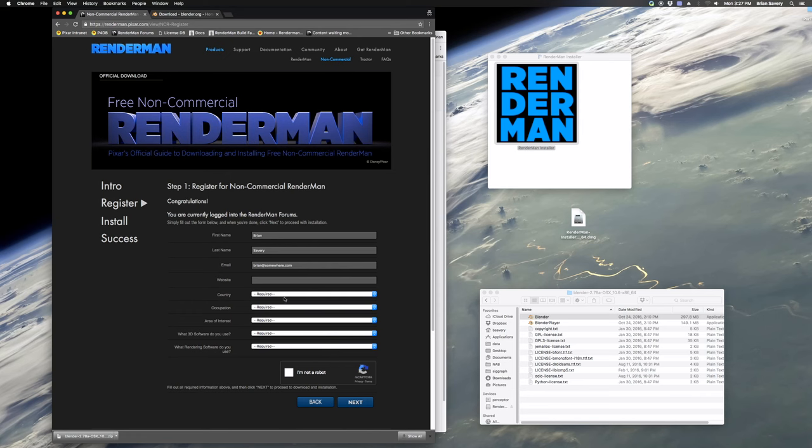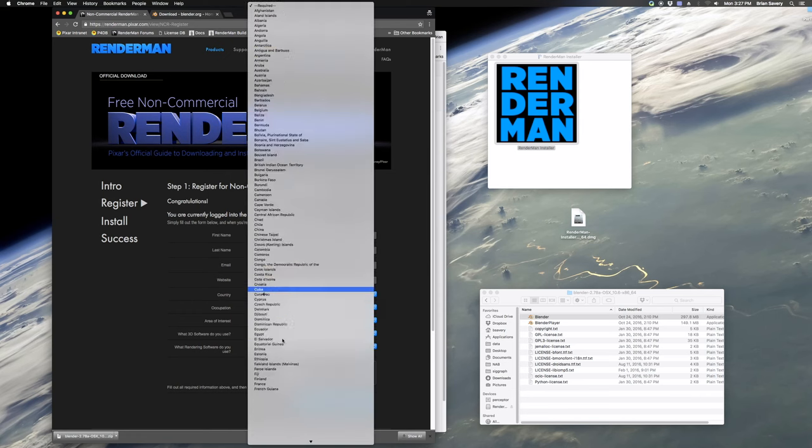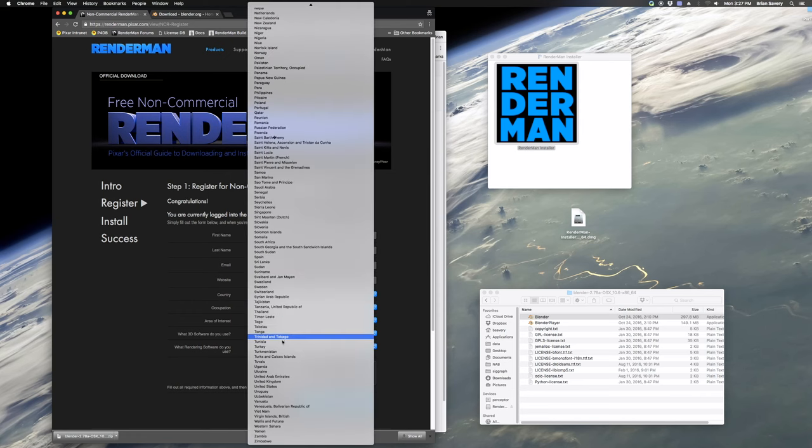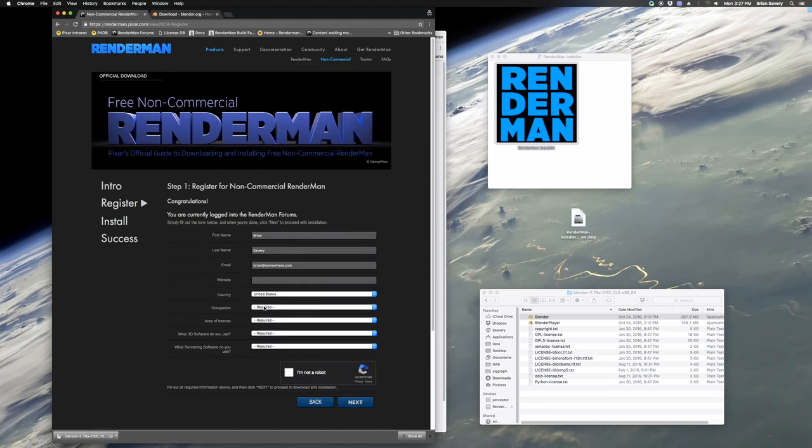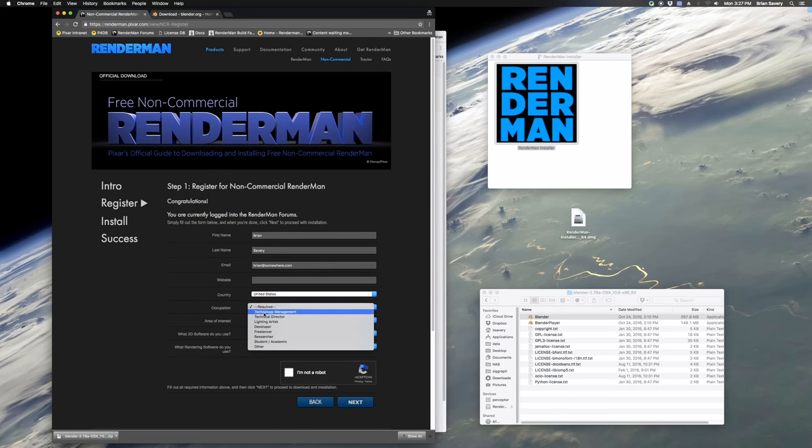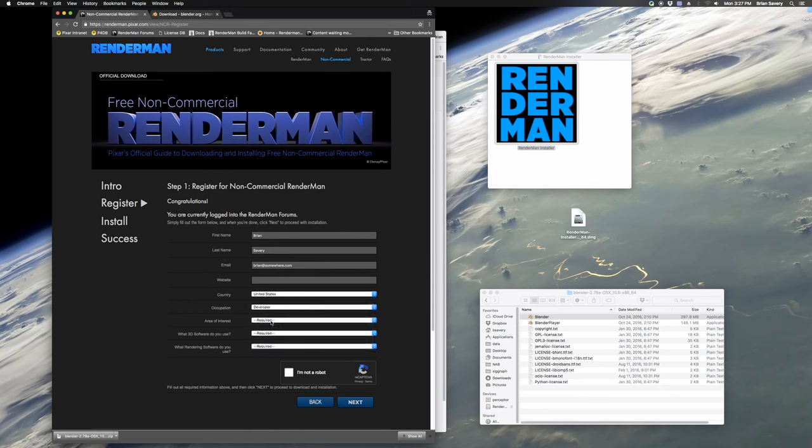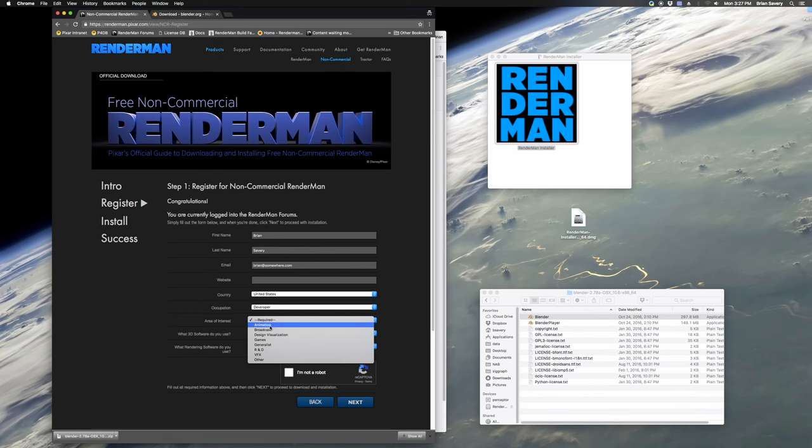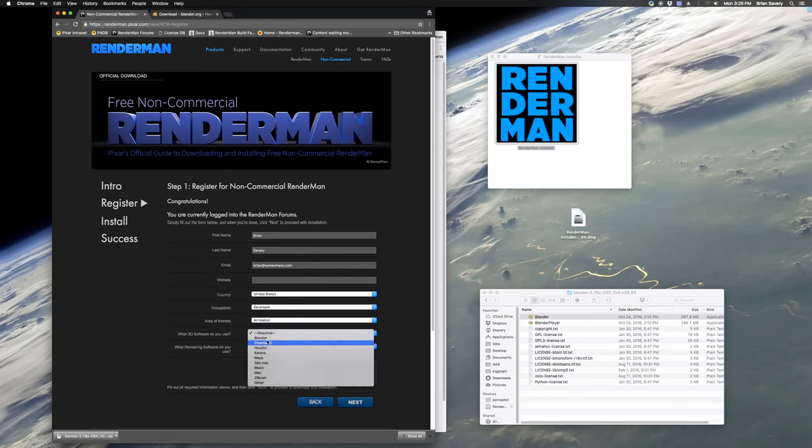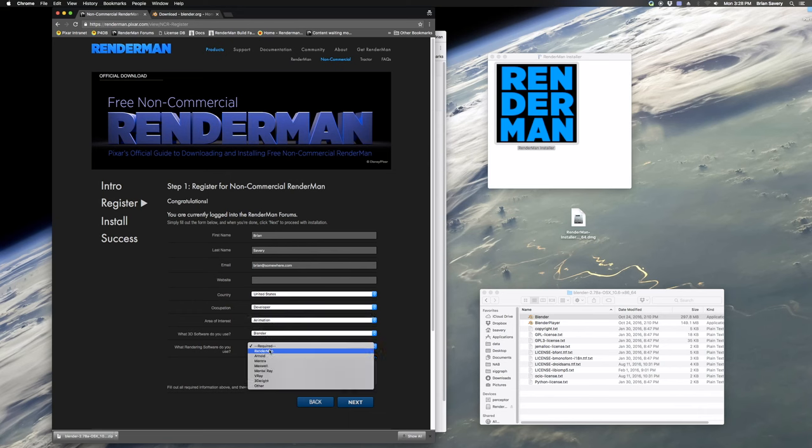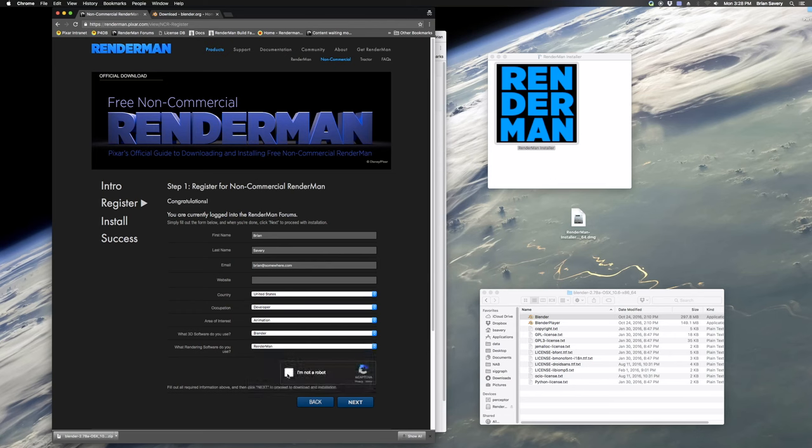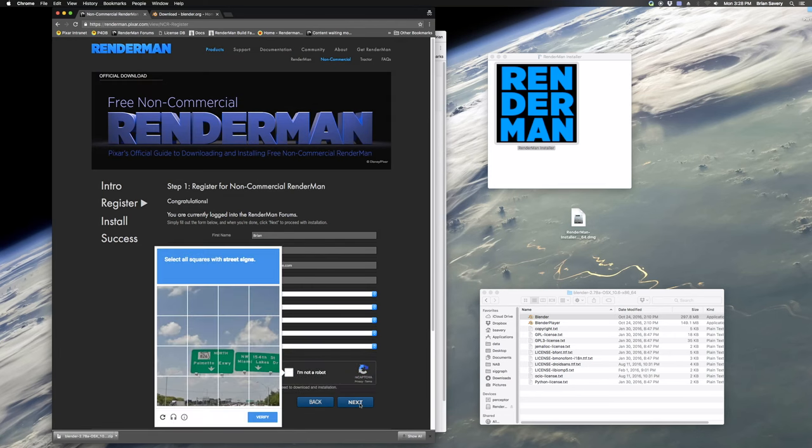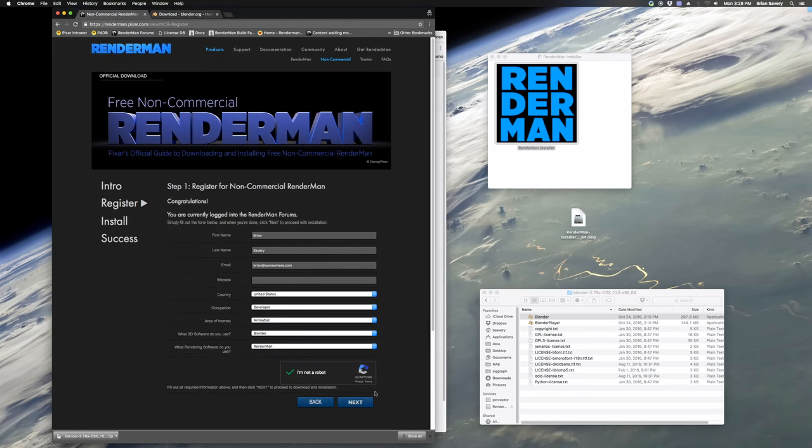it's going to download an installer for RenderMan. And that installer is going to give you all the options of NCR versions that you can install. And it's also going to install your NCR license for you. So it's going to take care of everything for you. But first you have to enter all your info here, and I'm just going ahead and going to do that. And go enter the CAPTCHA and then hit Next.